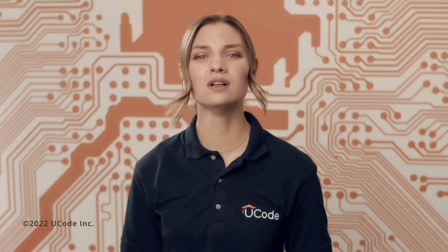Inside your functions, you can use the return statement to return a value from your function. This is really useful when you want to pass any value out of a function. As an example, let's see a function called cooler_addition that, instead of printing the sum of x and y, returns their sum. This lets the caller decide what to do with the output.